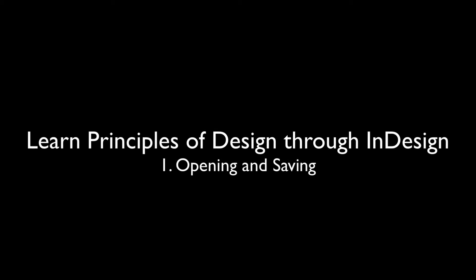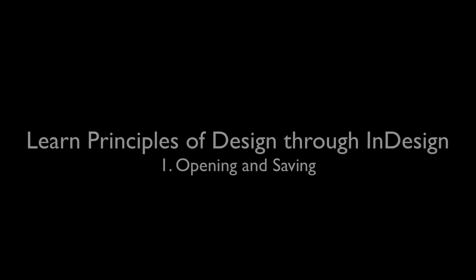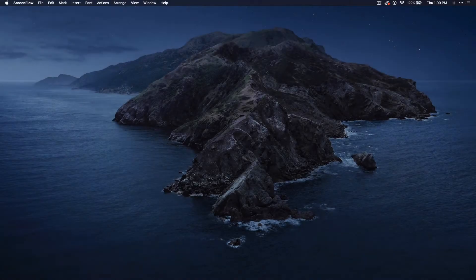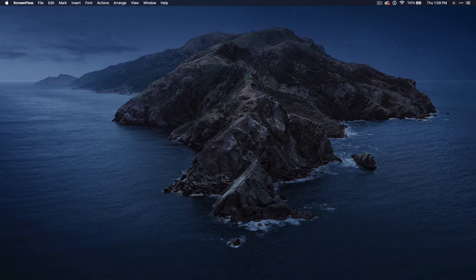Hey, this is Chelsea from DigitalArtTeacher.com. This video is an introduction to Adobe InDesign CC 2021. This video series goes with a full unit available at DigitalArtTeacher.com, so if you're teaching graphic design, check the info bar at the top for more teaching resources. In this video, I'll be covering how to open the program and how to create a new page.